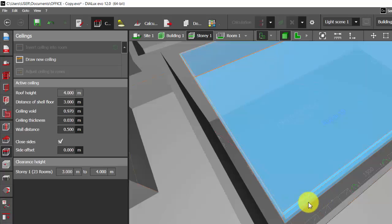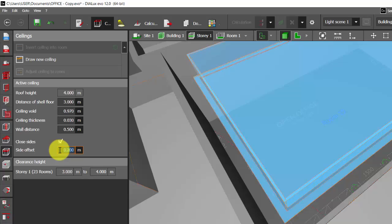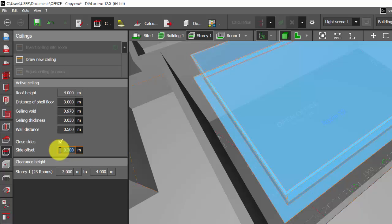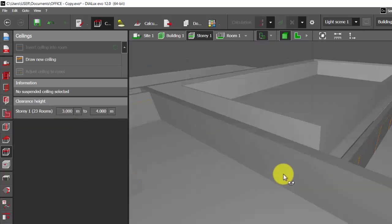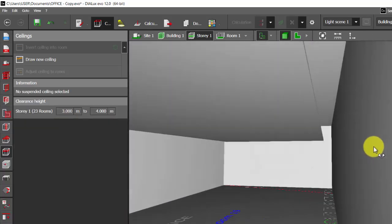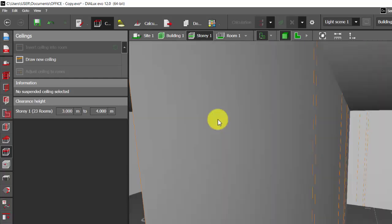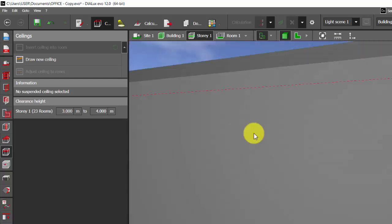And suppose if you want to add the side offset when you can place the cove lighting, you can give that too. Suppose it is 0.2 meters, 0.3 meters, accordingly you can define the ceiling offset. See, it is so simple and easy.